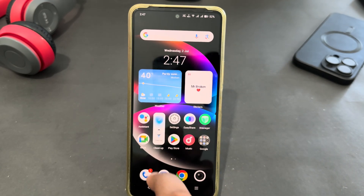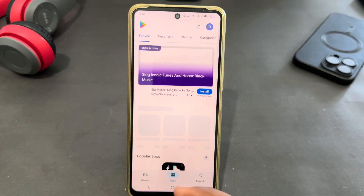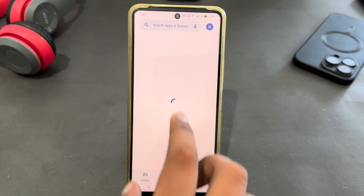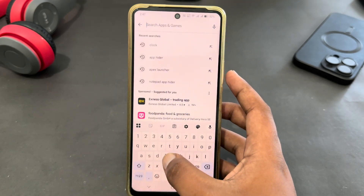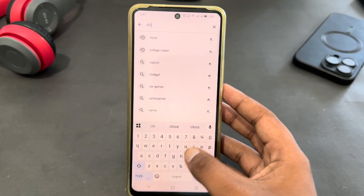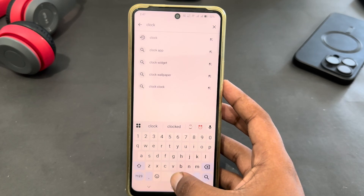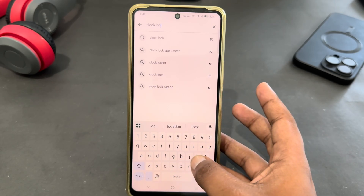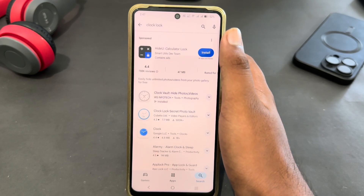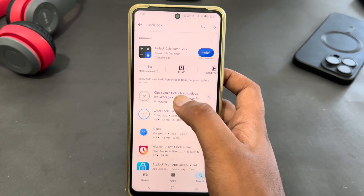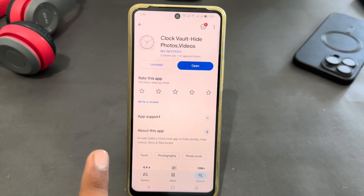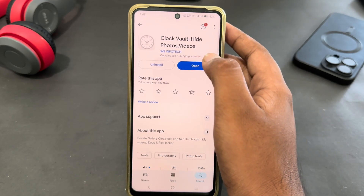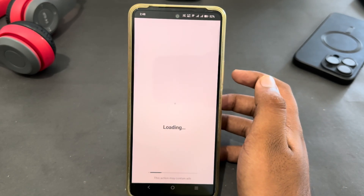Open your Play Store app to install the application. Go to the search bar and enter the name, which is Clock Lock. Search it and here you will get this app. You just have to install it. As you can see, I have already installed it, so let's open the app.